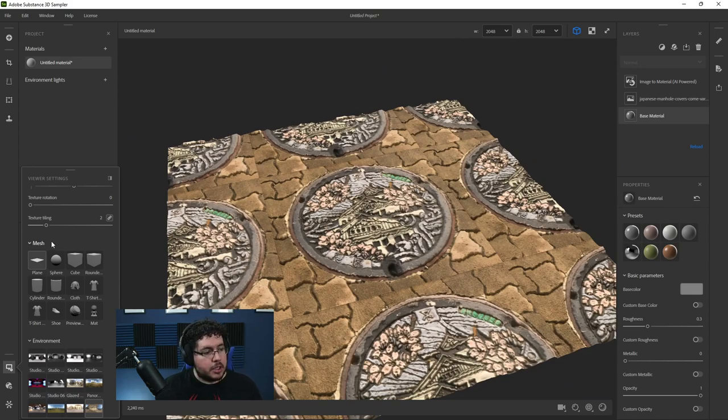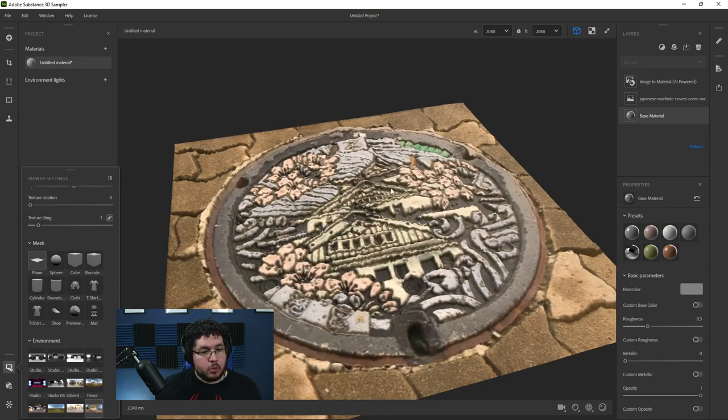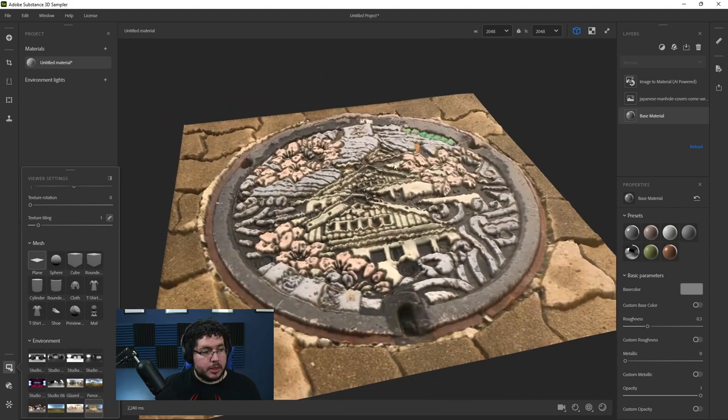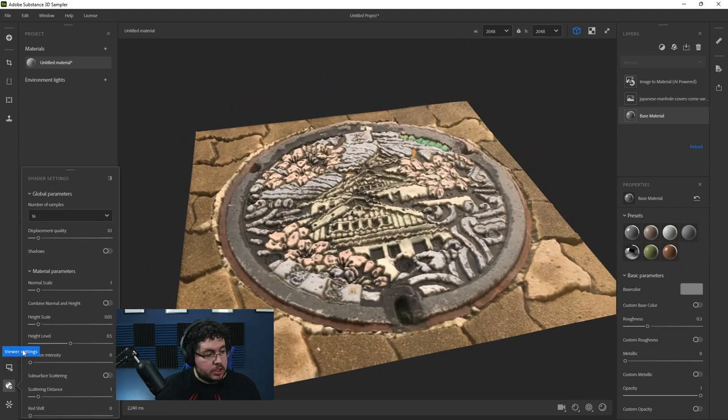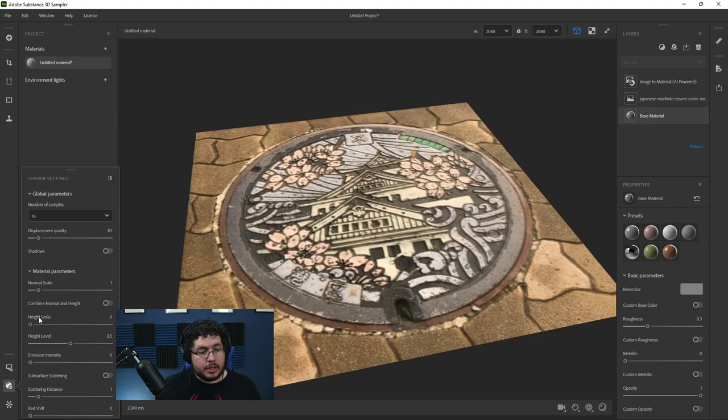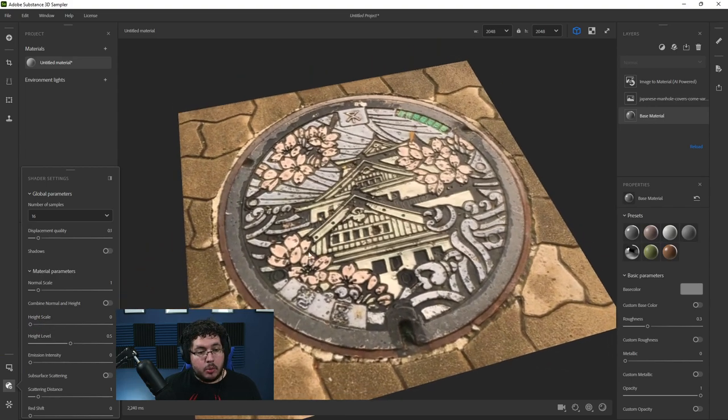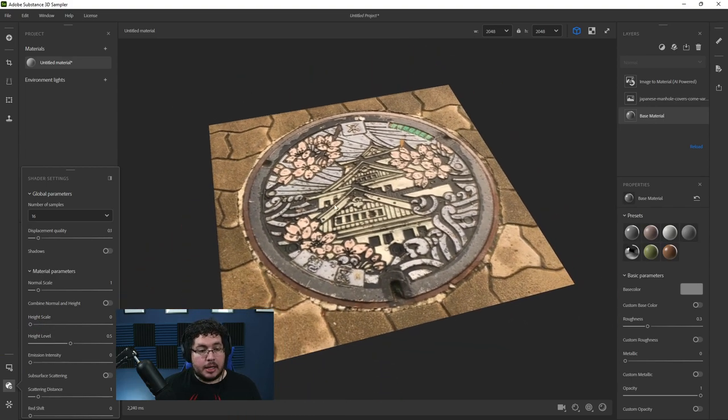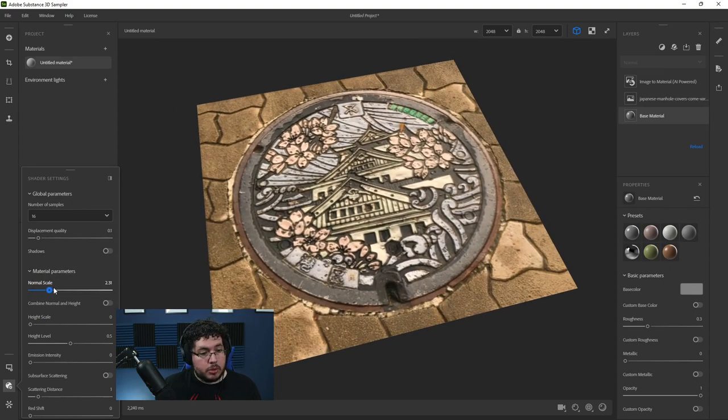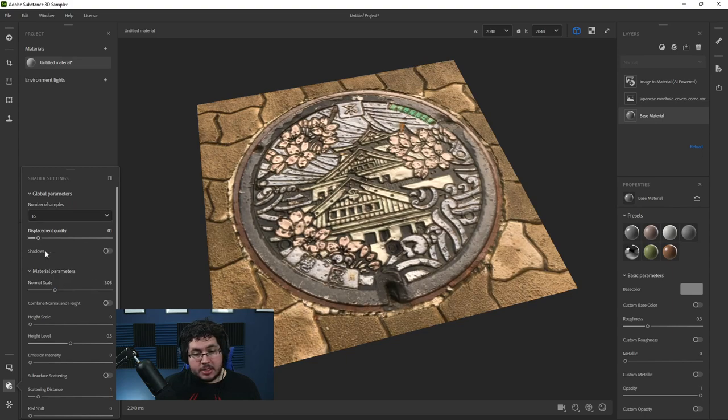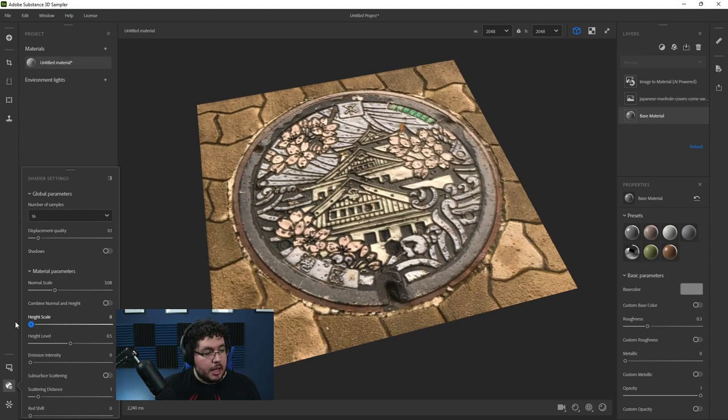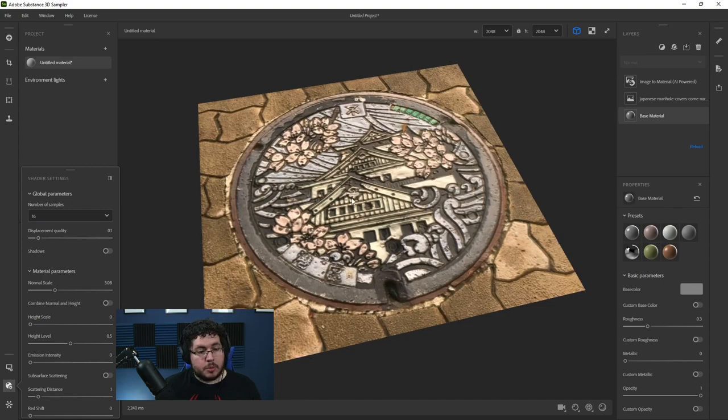So now we actually have a geometry here, it's actually being displaced, you can see the displacement map there working. And it's creating this very interesting thing. Now, there's a couple of things I want to change. First of all, texture tiling, I'm going to bring this back to one, because I only want to see the one object right here. And if we go down here to the shader settings, I don't really want to use height. So I'm going to bring the height scale back to zero. That way, we're only seeing the actual object.